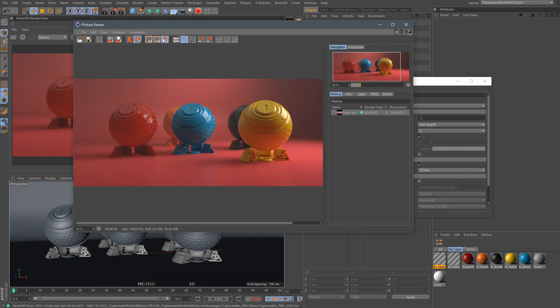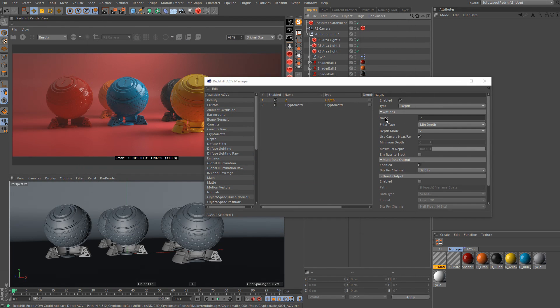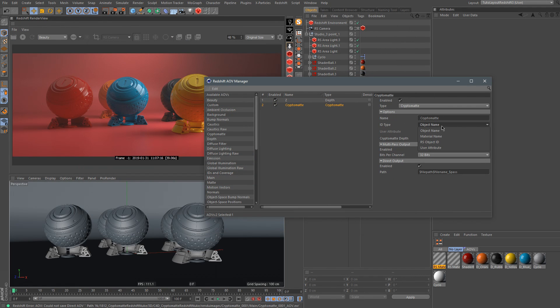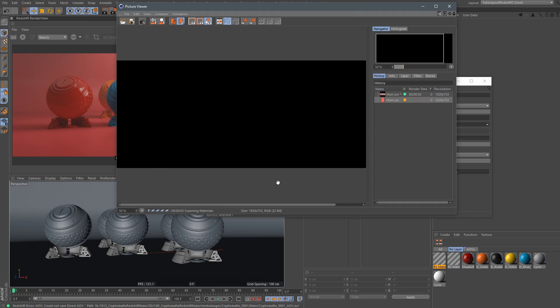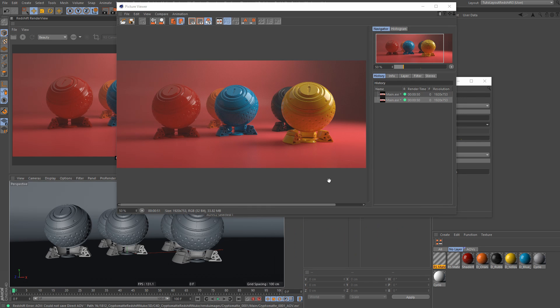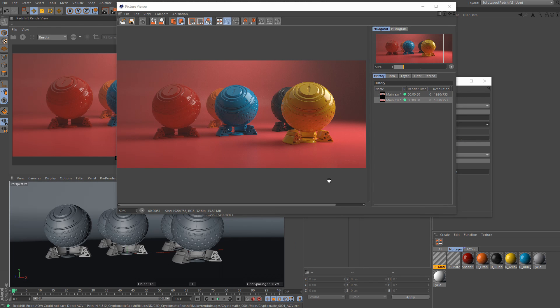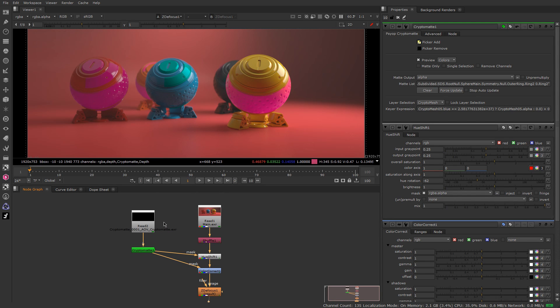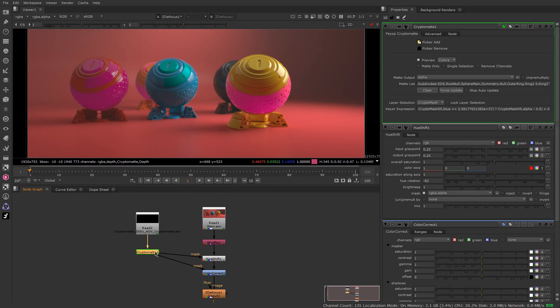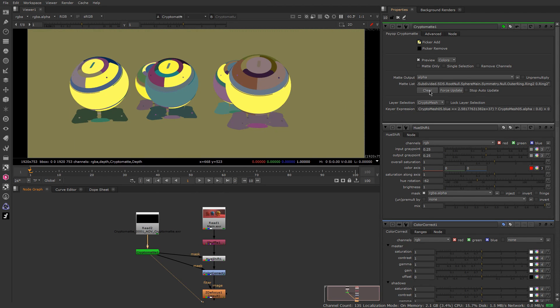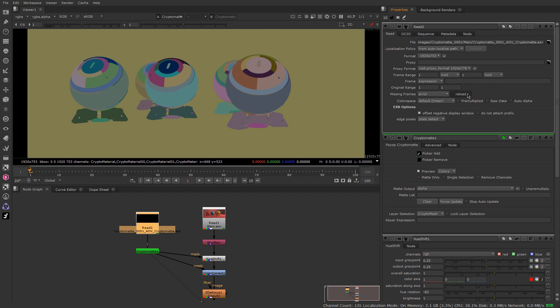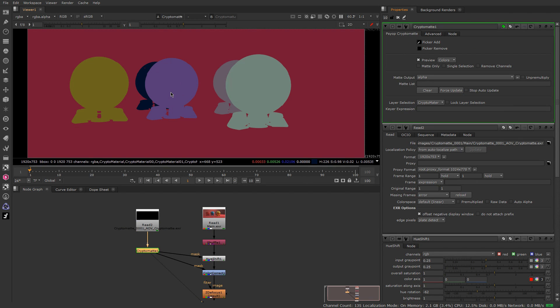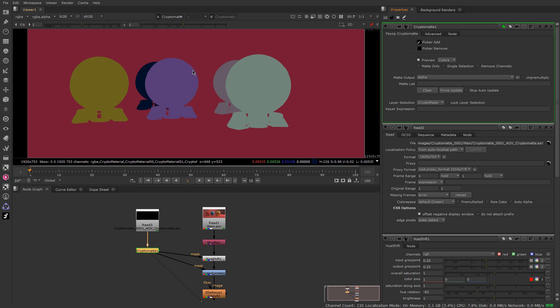So let's go back to Cinema 4D and change the option here into the Cryptomatte with Material Name. So Material Name is gonna give you a matte based on each individual material of your scene. So let's render this out. Okay, so the render is finished. Let's go back to Nuke and see what we've got. So if I go back here to my Cryptomatte and just clear it. So now if I just reload, as you can see now, we have different mattes based on the material. So each one of these shadable has a different material, and my background has also a different material.